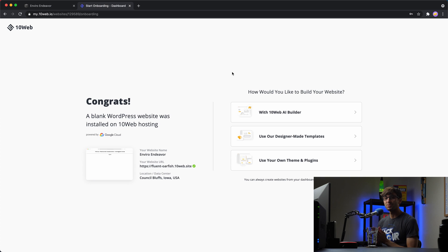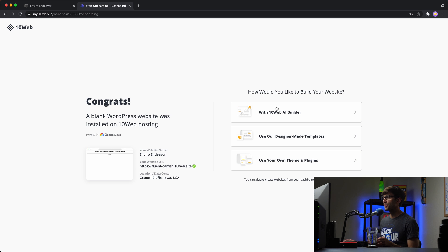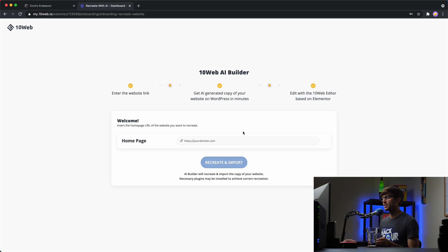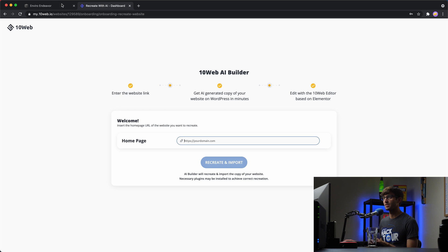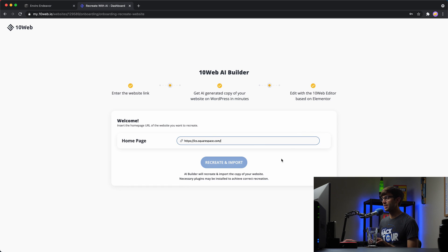Okay, that's done. And because we want to clone a Squarespace site and convert it to a WordPress site, we'll go with this first option here, 10web AI builder. And this is where we're going to pick the URL of our Squarespace site and paste it into here. So let's go back over to our Squarespace site, get that URL, paste it in here. It's going to do some checks.